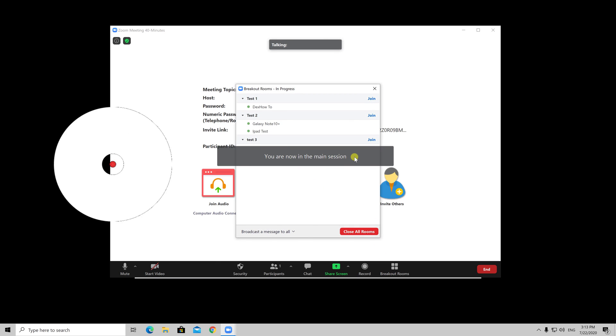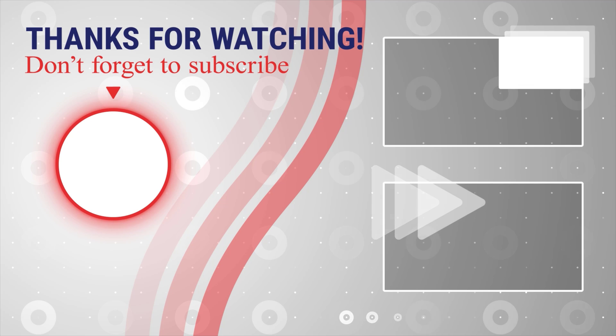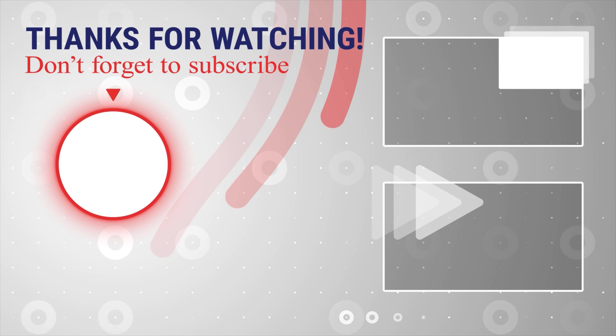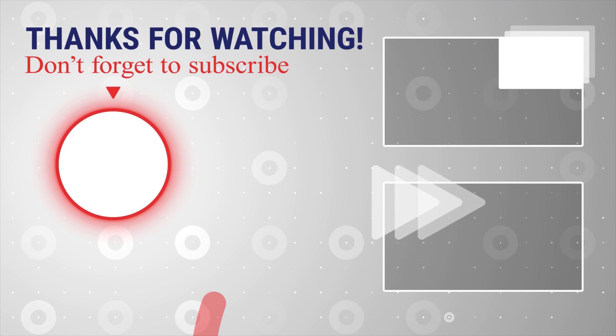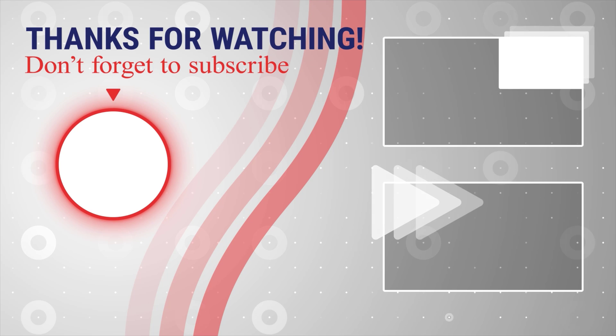If this was useful, please like, share, and subscribe. Also, if you have any questions, please ask them in the comments area below.